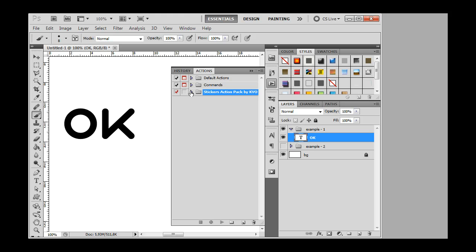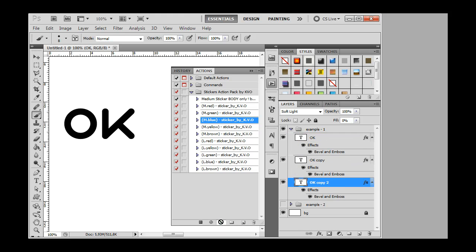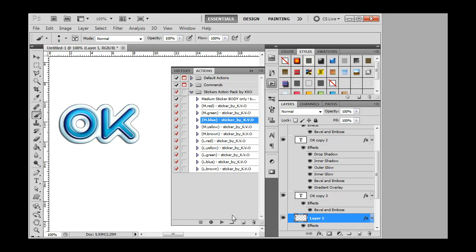Open the actions folder. Choose the necessary operation and click play. Wow, very nice.